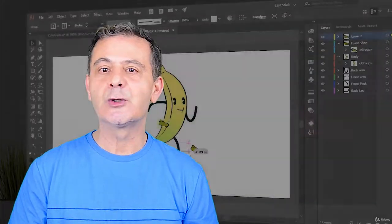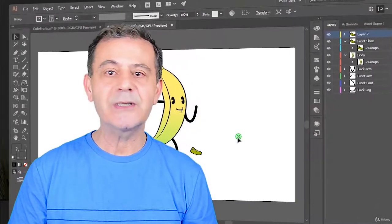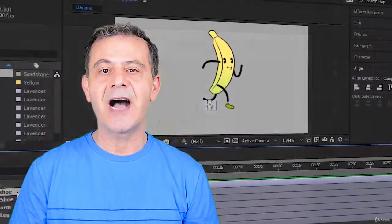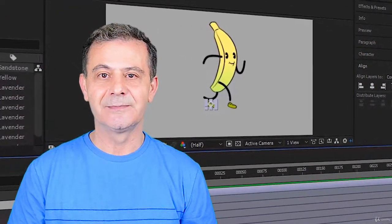You will learn the secret to correctly import any vector graphics from Illustrator to After Effects.